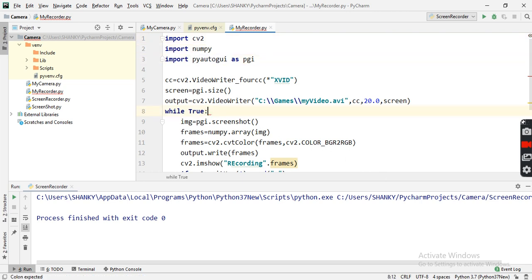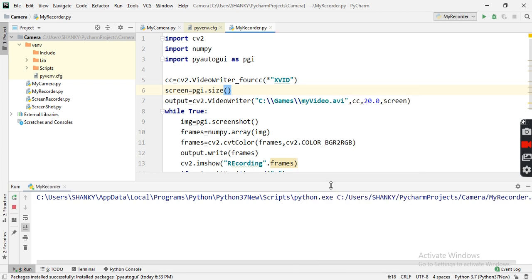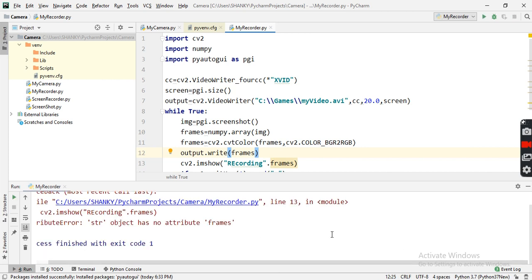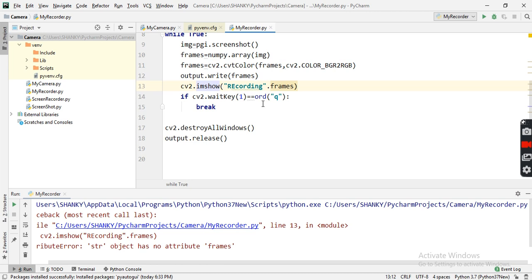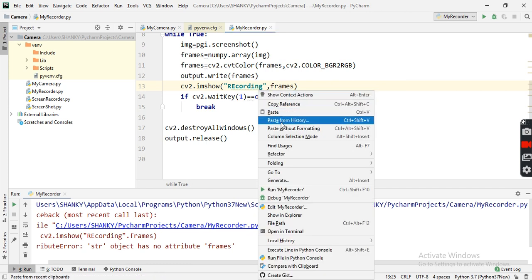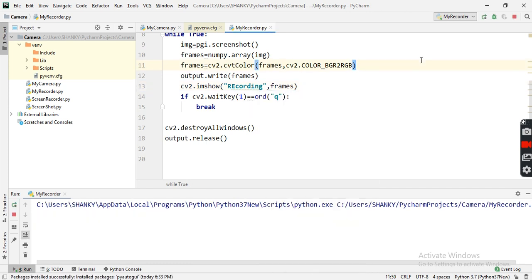Let me try running it and see if there are any errors. You can see it's running. I'm getting an error at line 13 — I need to add a comma because imshow takes two arguments: the title and the value to display. I'll fix that and run it again with Shift+F10.